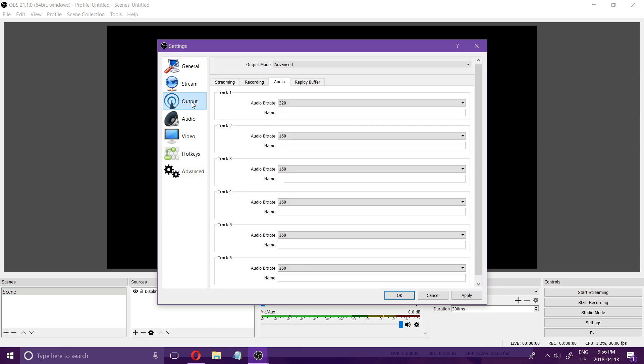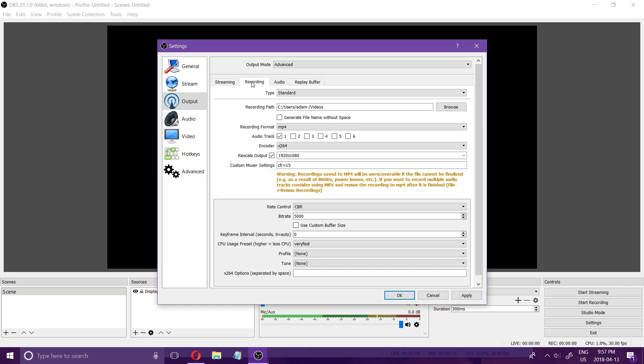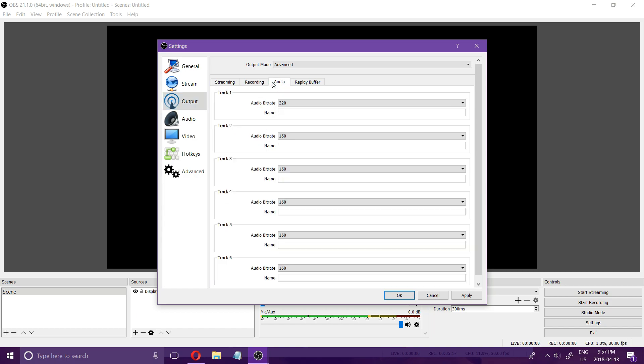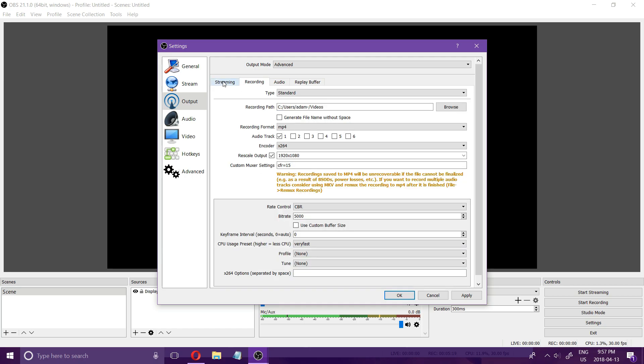All those settings I showed you in conjunction work together to give you the quality of your recording. It's a matter of playing around with it a little bit and finding what looks best to you though but I told you how all the settings work and you will definitely be able to figure it out.